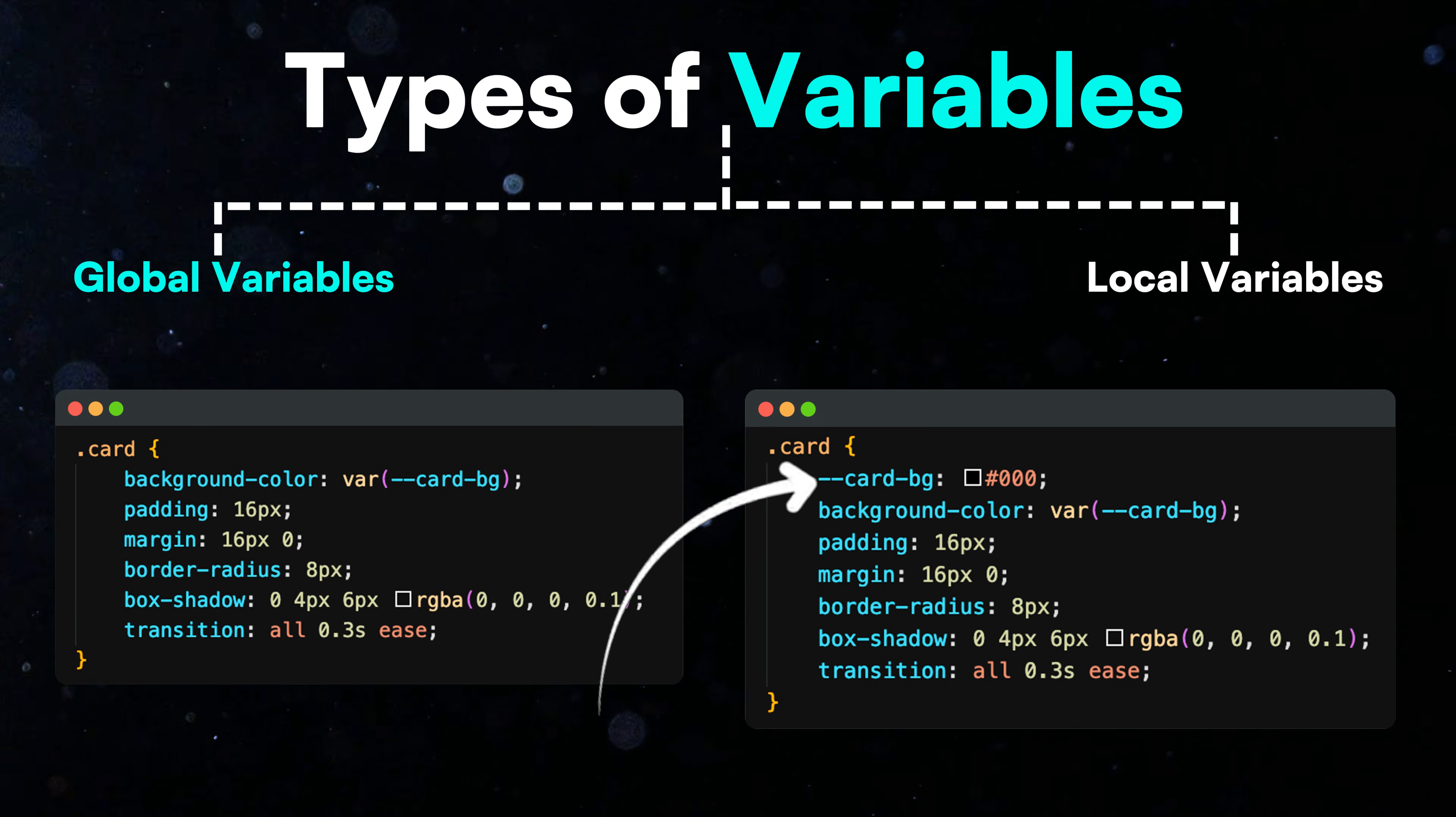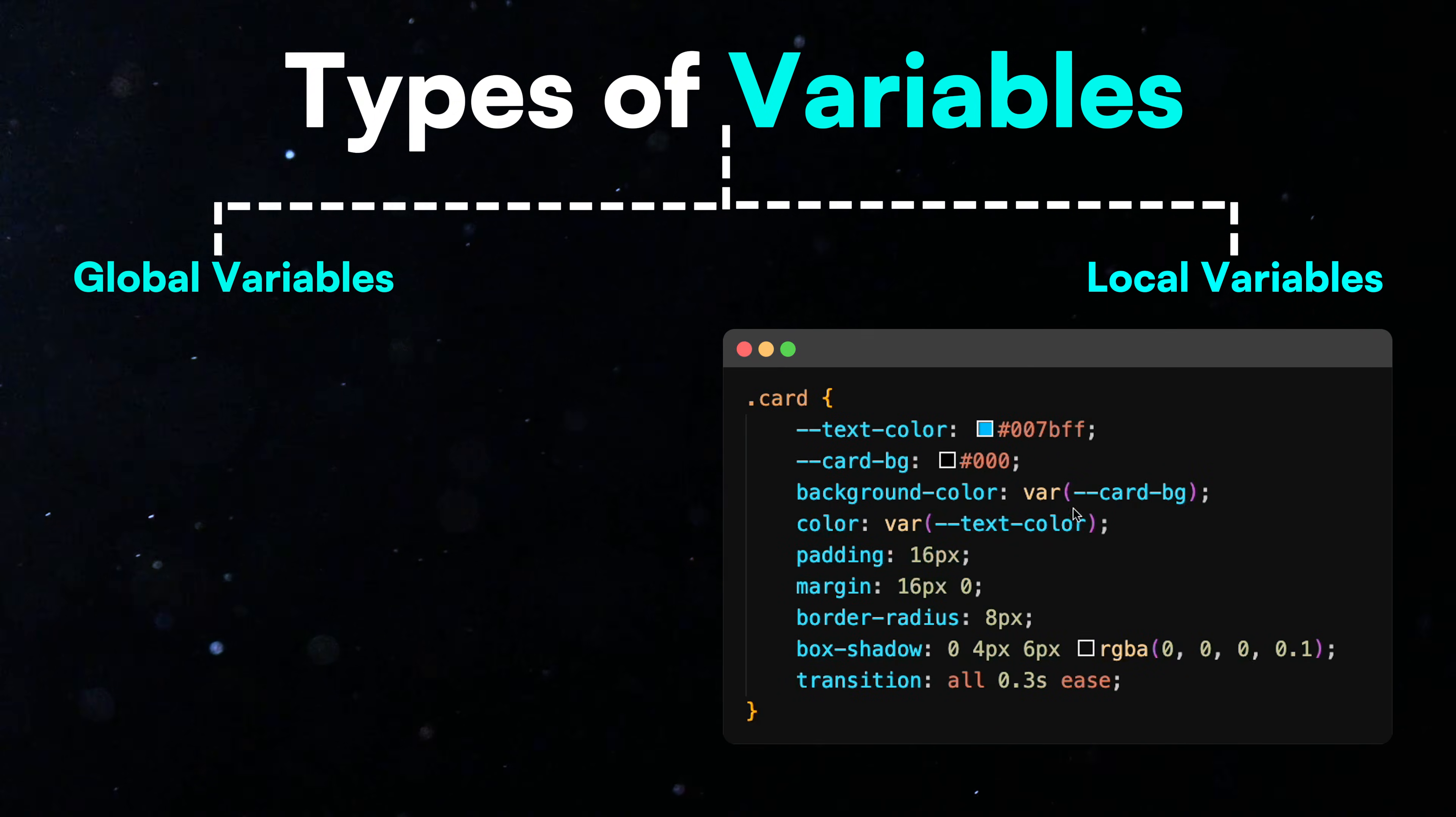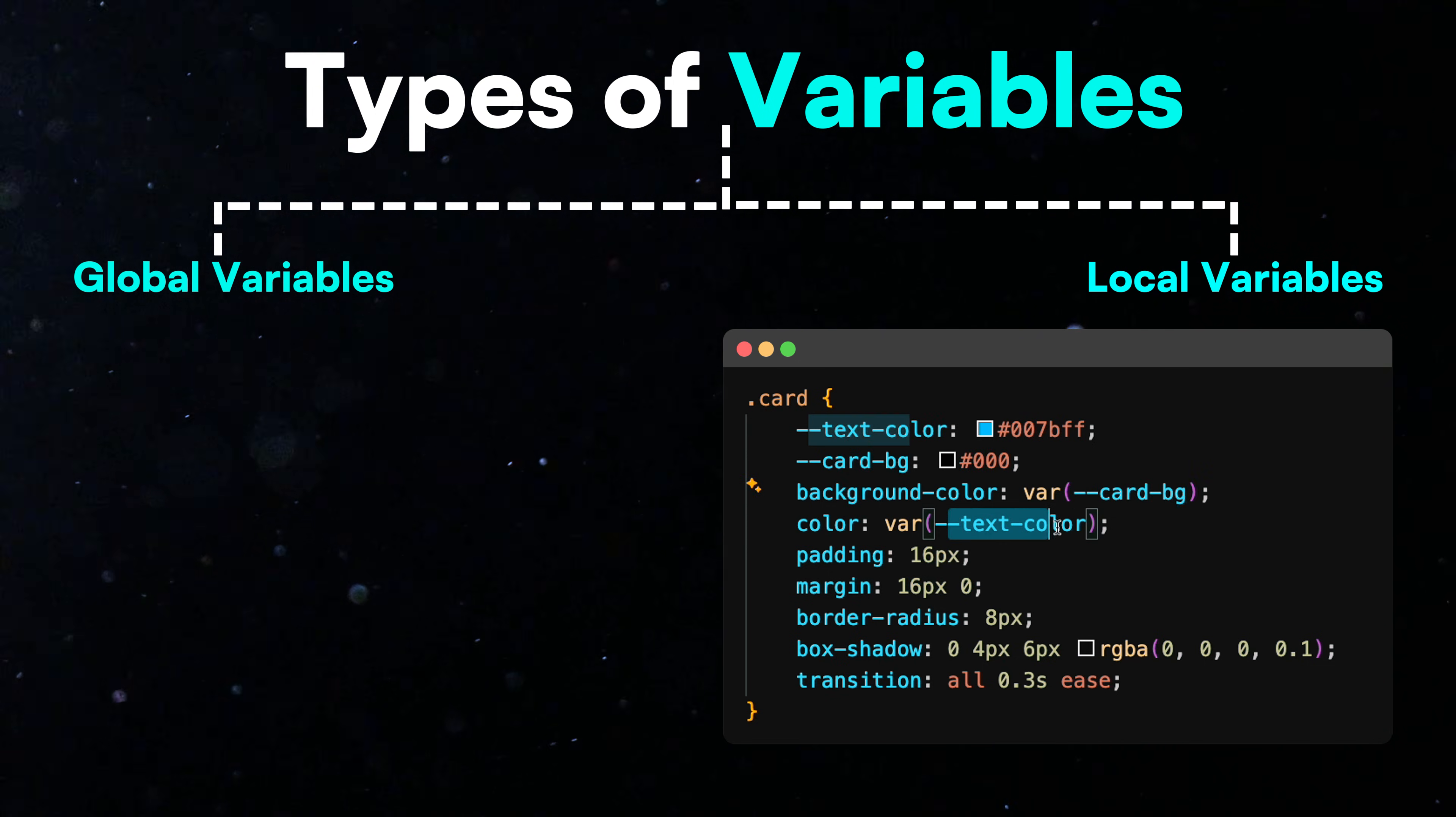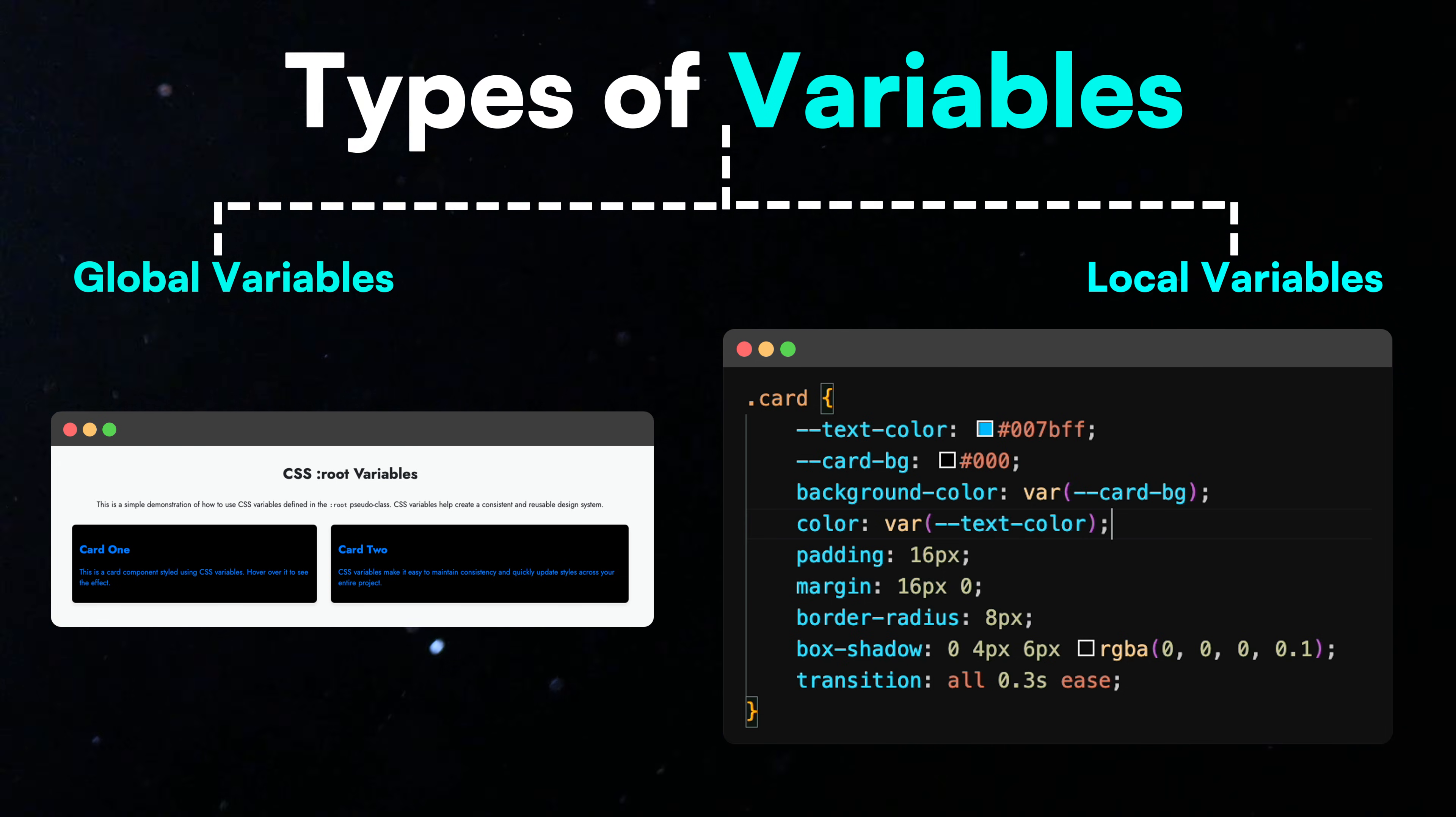These overridden values are called local variables. Local variables are only accessible within the specific block, function, or class where they are defined. For example, if you have a card and define a local variable to change the text color to blue, all child elements of the card will use this blue color instead of the global value.